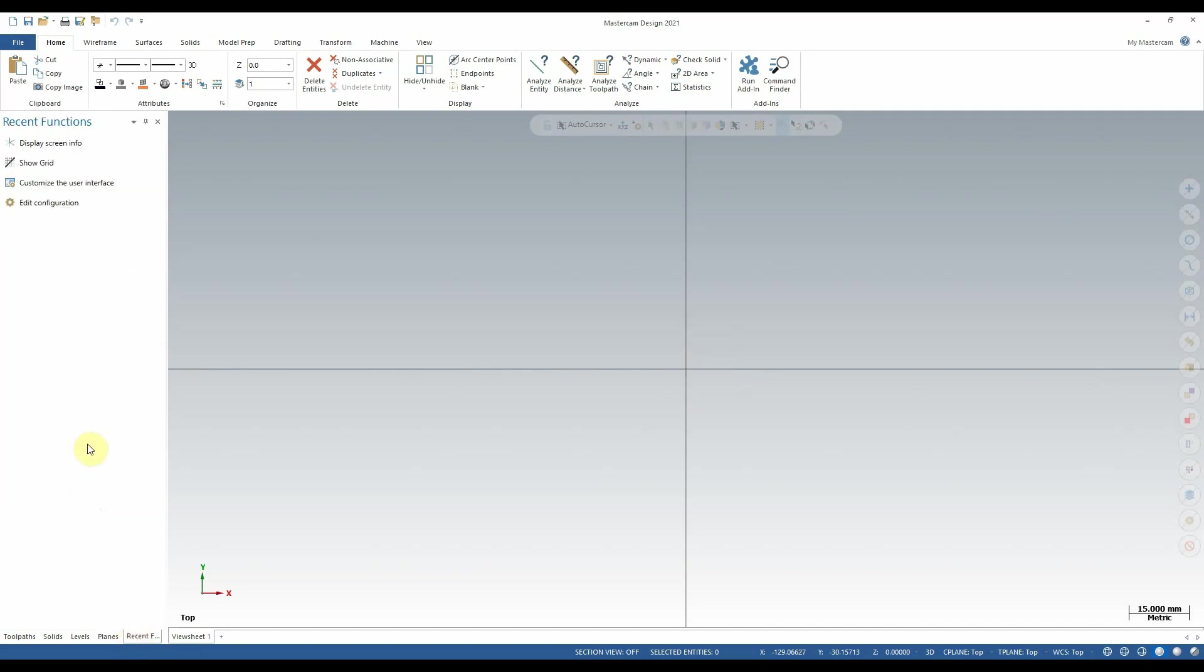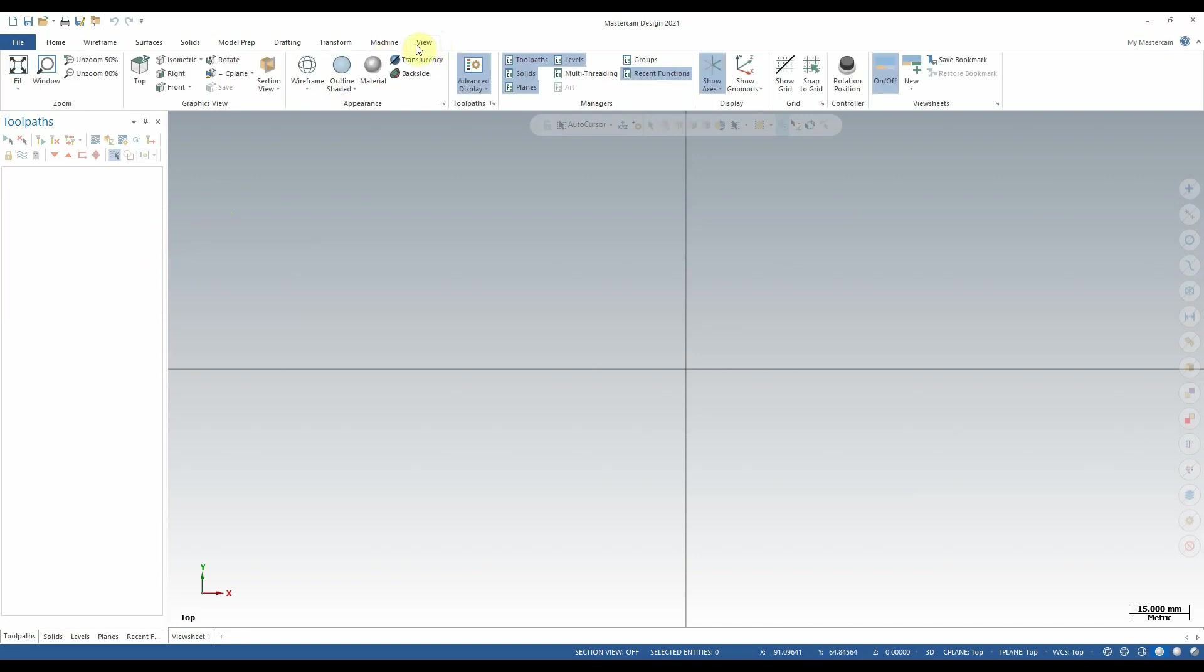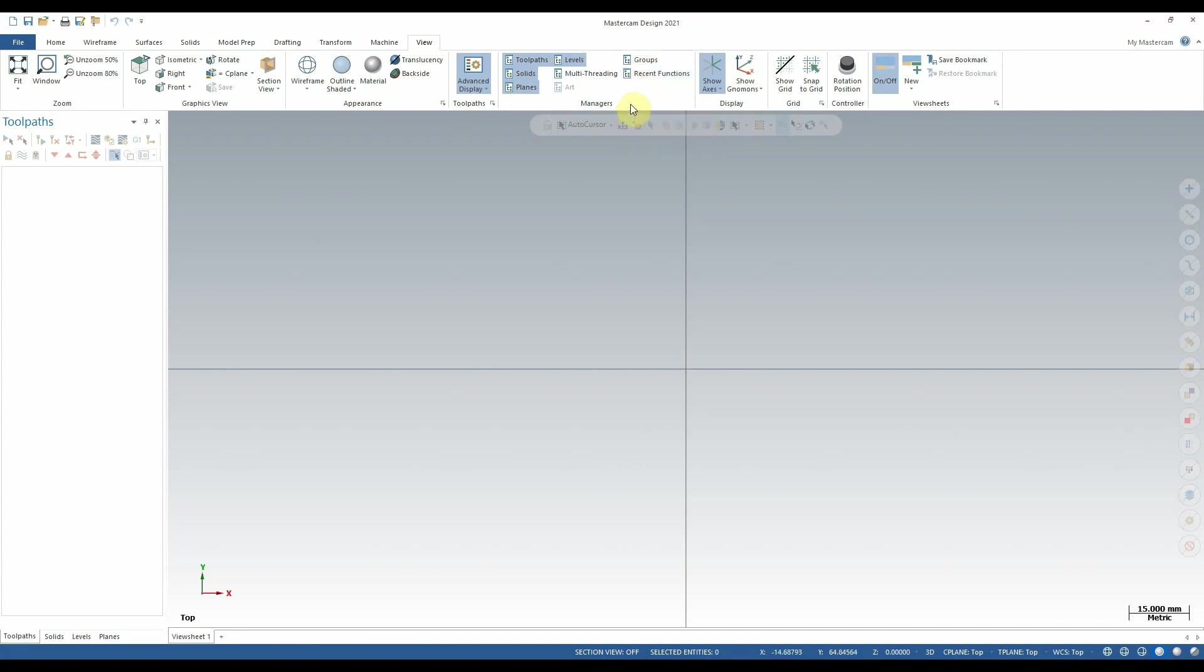The Recent Functions tab, as you might expect, contains a list of anything we've done recently within Mastercam. Any of these tabs that we've just talked about can be hidden or shown from the View tab in the ribbon. You'll notice up here in the Managers section that there are five of these tabs currently selected. Which ones you have enabled is Personal Preference. Personally, I choose to usually not have Recent Functions enabled, but you can select any of these that you'd like to have active at any time from here.